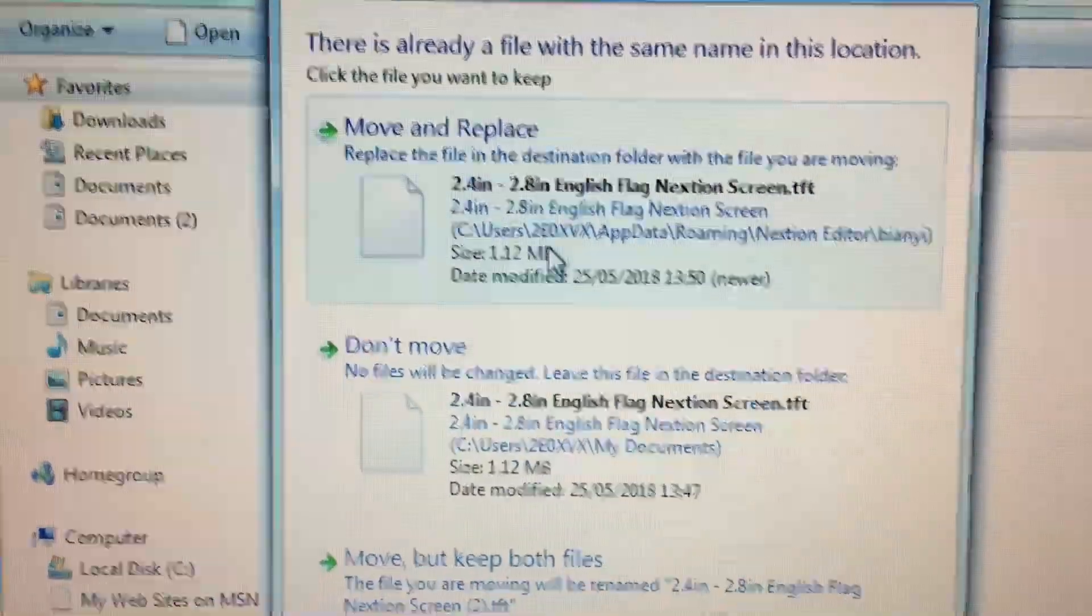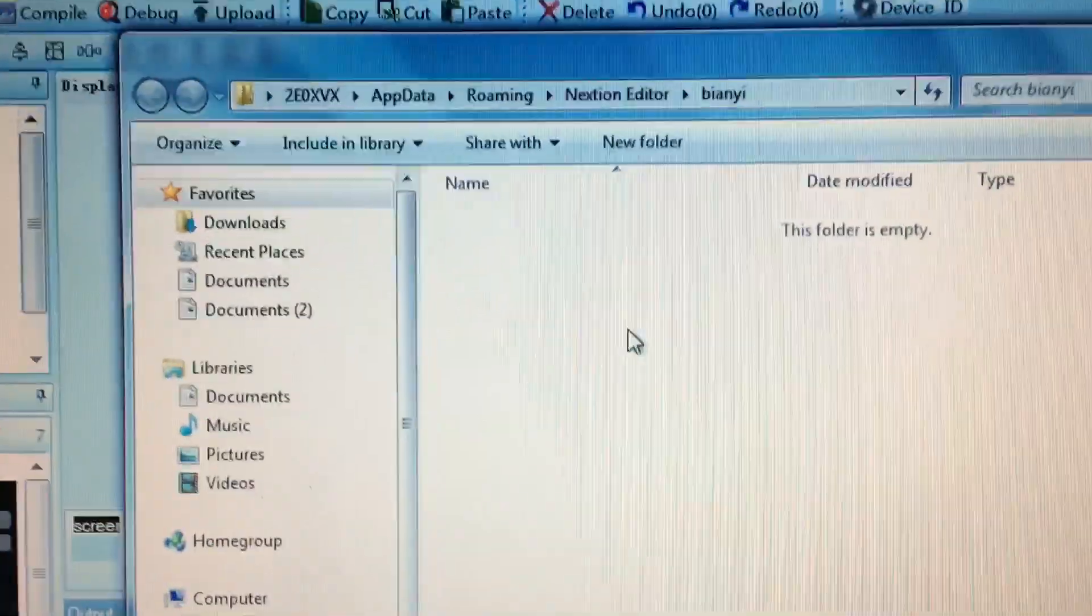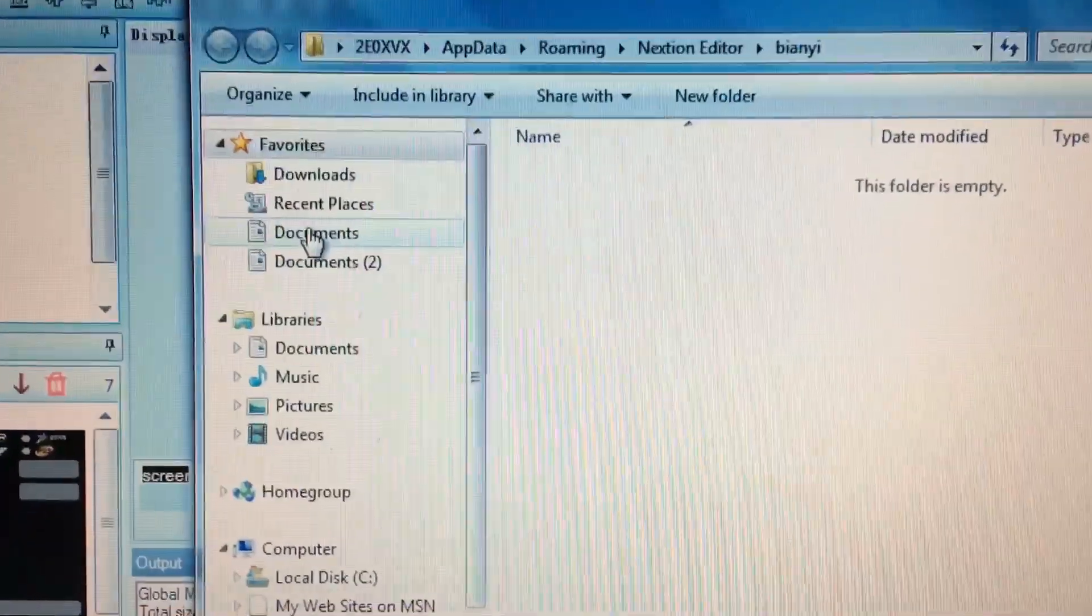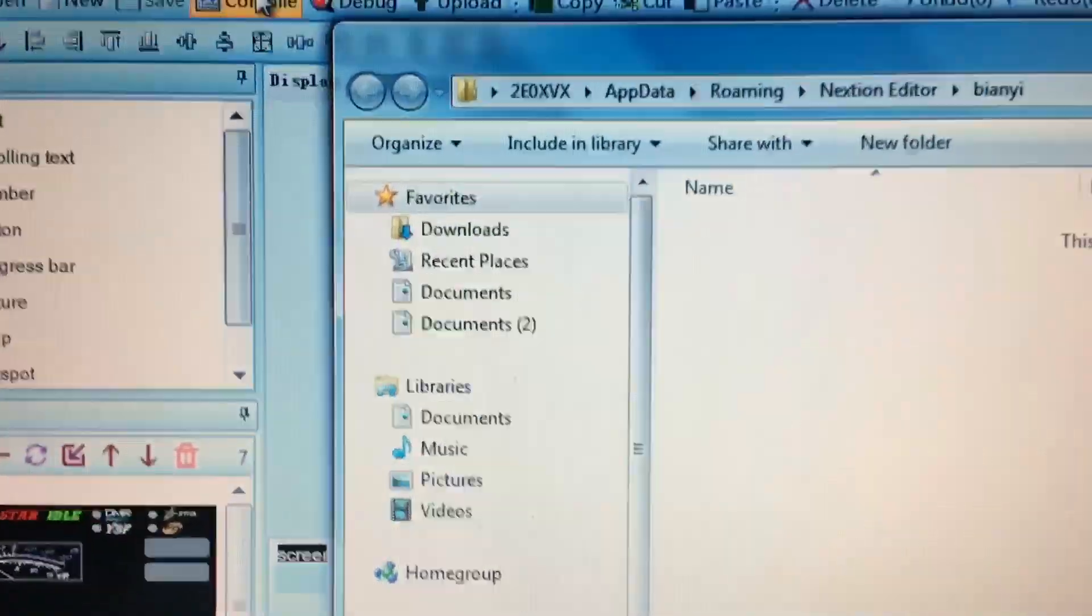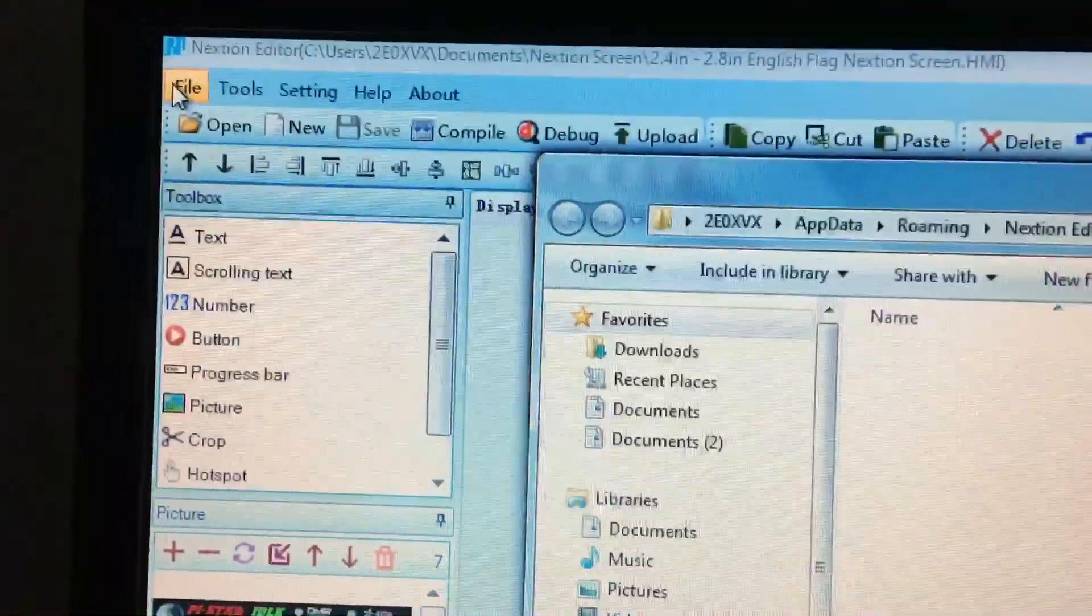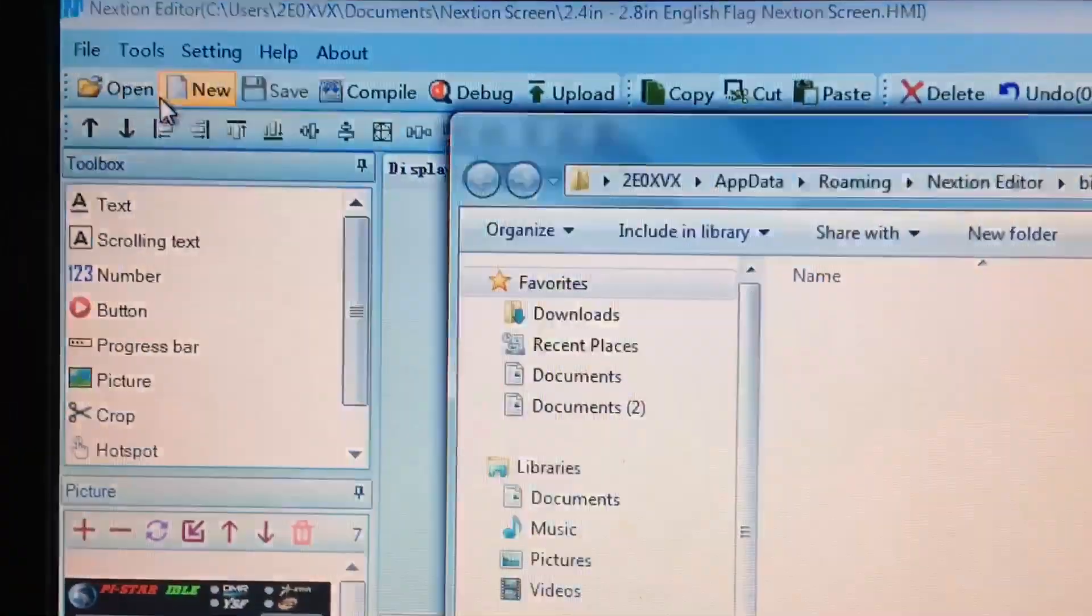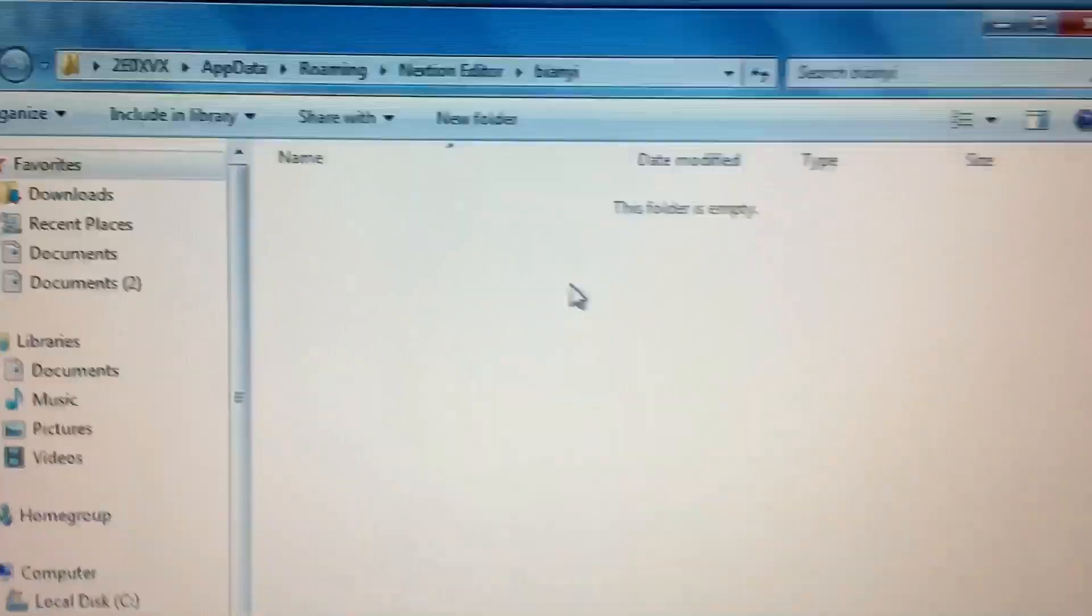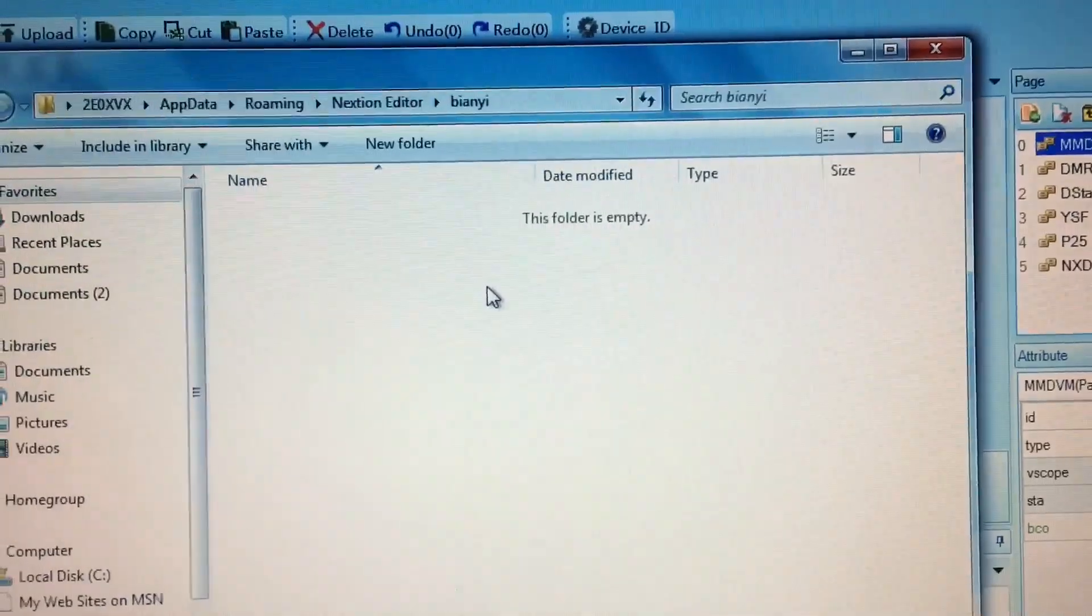It's already got one in there, so that's in your My Documents there. So that's all you do. You go to Compile, press the Compile button, back up to File, open up Build Folder, and your TFT file will be in there. I've just moved it to the Documents folder.